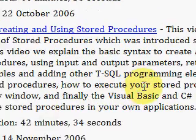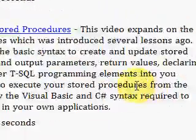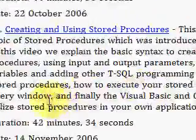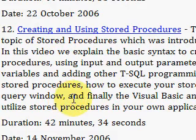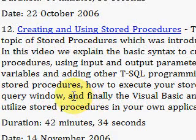Visit IdealProgrammer.com to view it for free, along with others. Thanks very much.